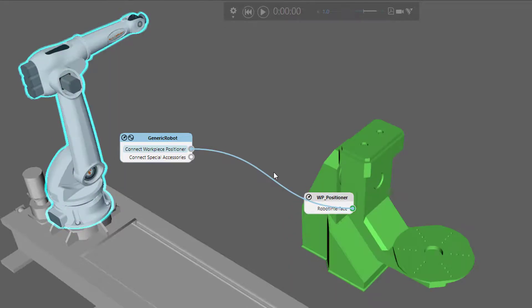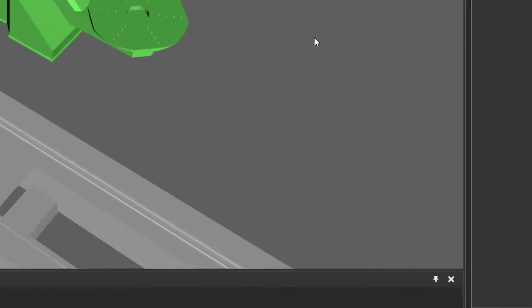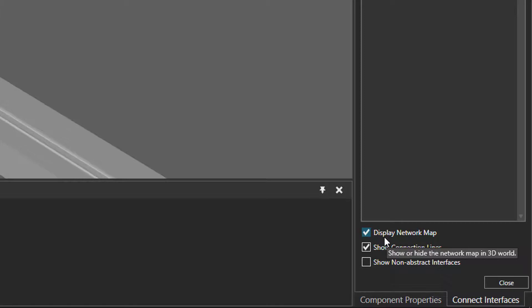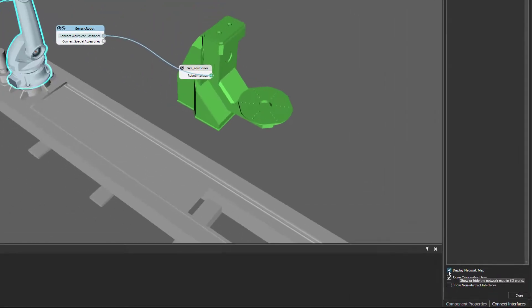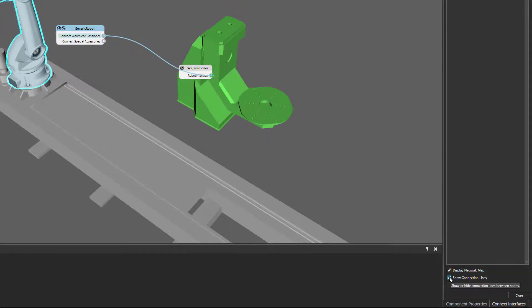If you don't want to see the network map in the 3D world, you can click this option here to hide the wires. You can also go to the connect interfaces task pane at the bottom, where you have the option to display the network map — right now it's turned on, but you can hide it or show it. You could also hide or show the connection lines, so we don't see the wire, and now we do.